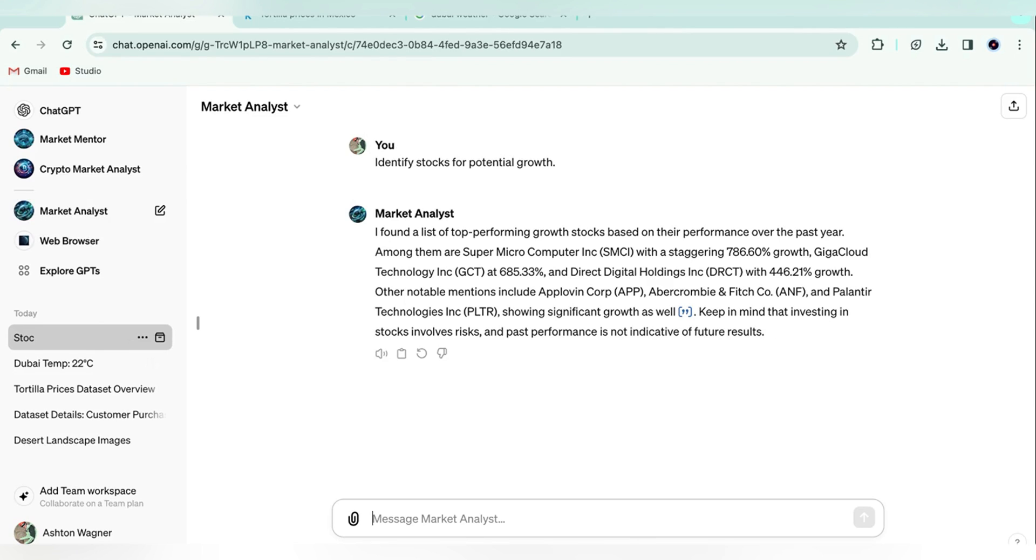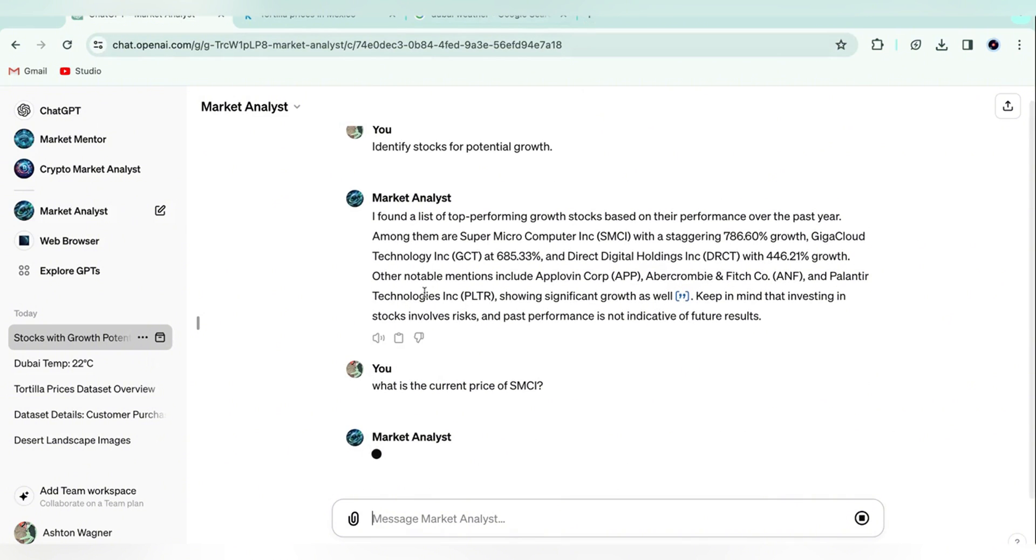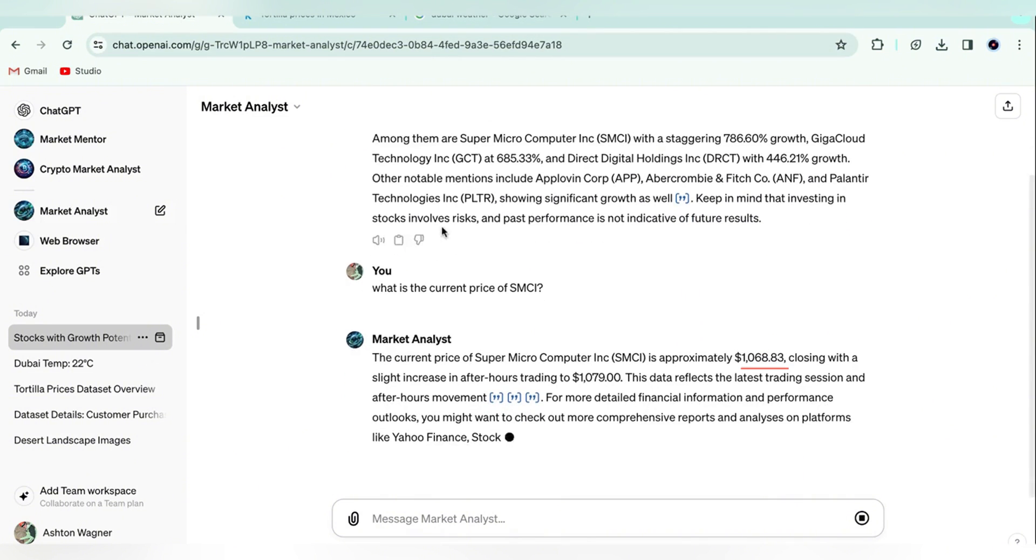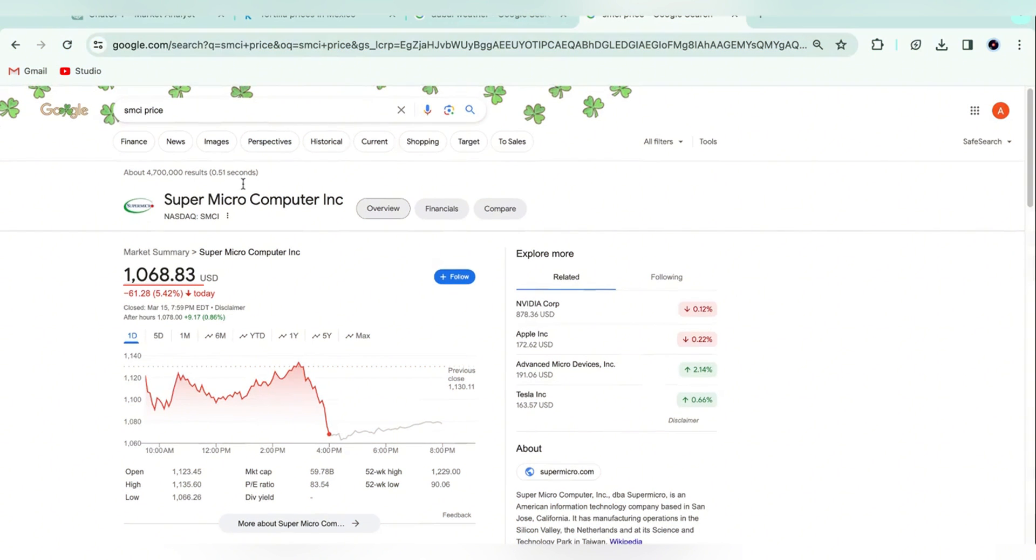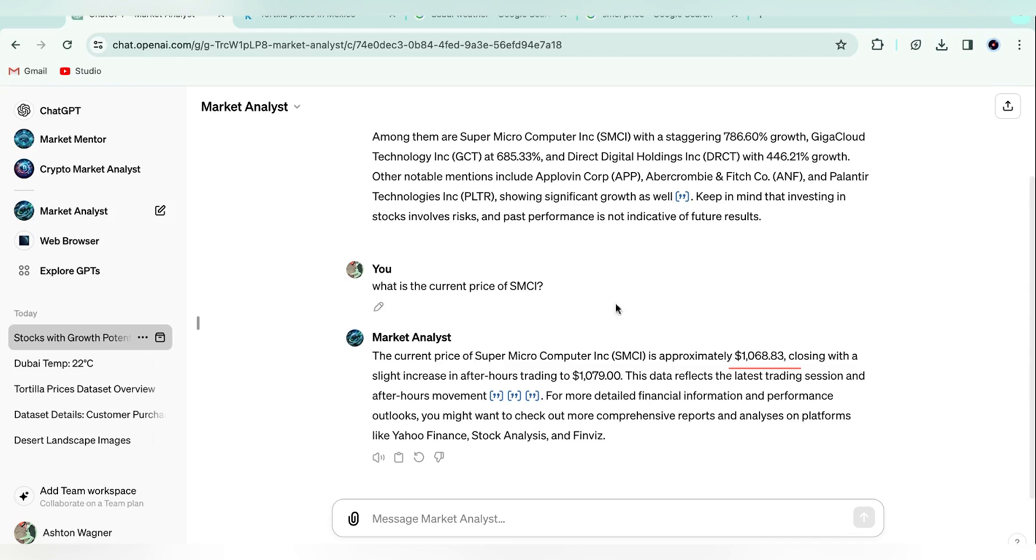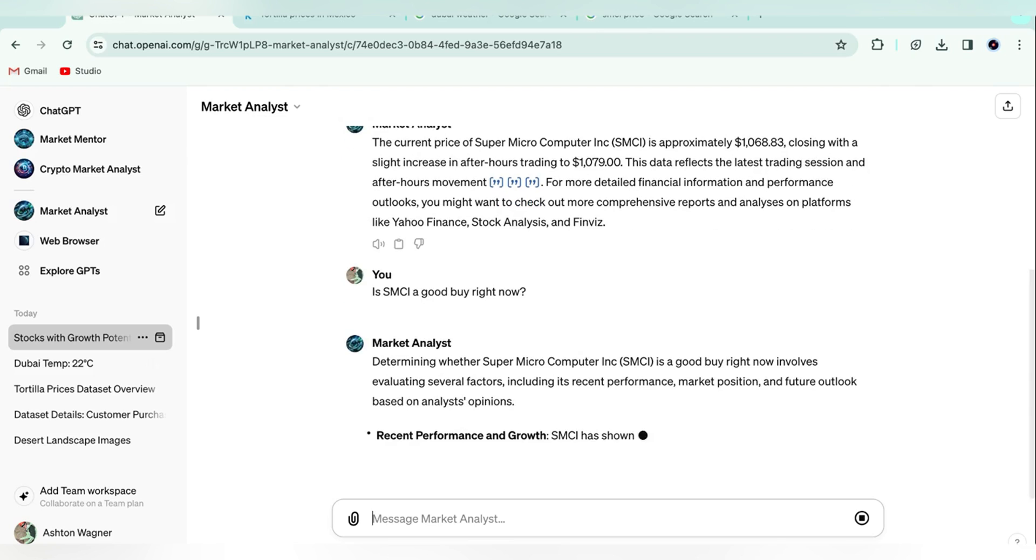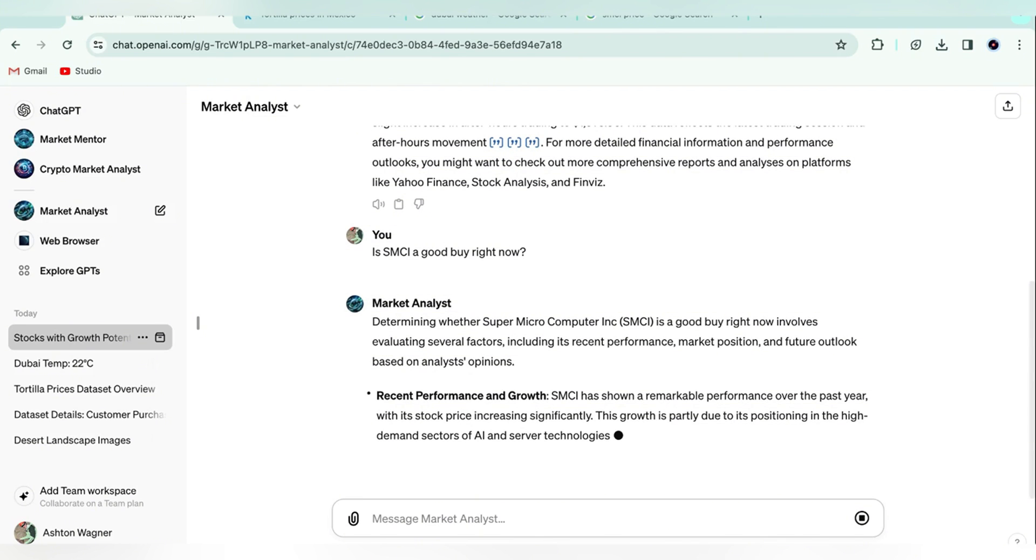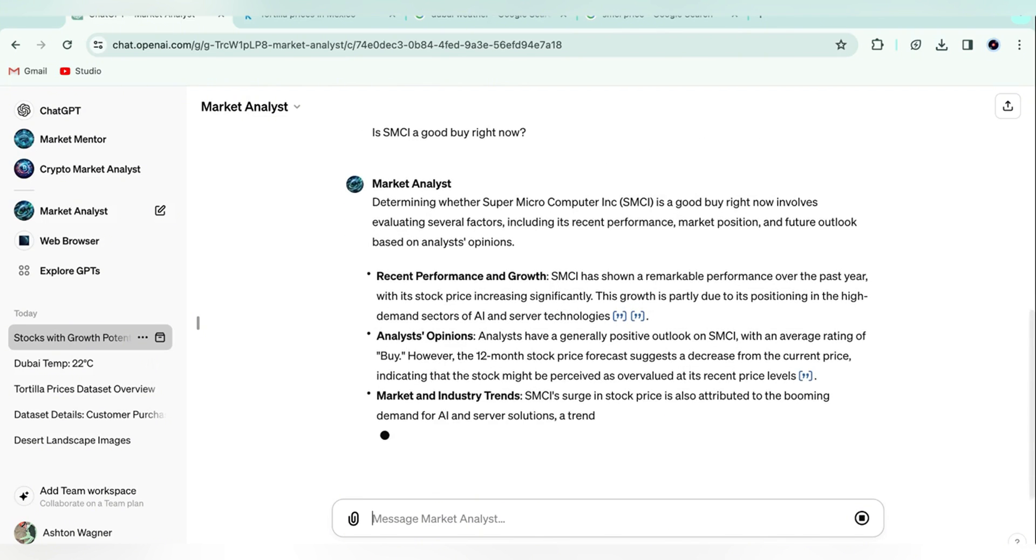As you can see, it recommended a few different stocks that have had great growth. Let's ask about the current price of Super Microcomputer, SMCI, and compare that to what we get on Google. Yep, we've got the same price, $1,068.83. Let's say we're thinking about buying SMCI. So let's ask if it's a good buy. Market Analyst looks at historical performance, analyst opinions, and market trends to give us an answer.